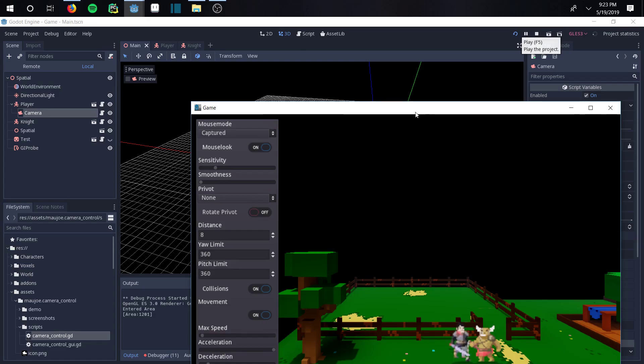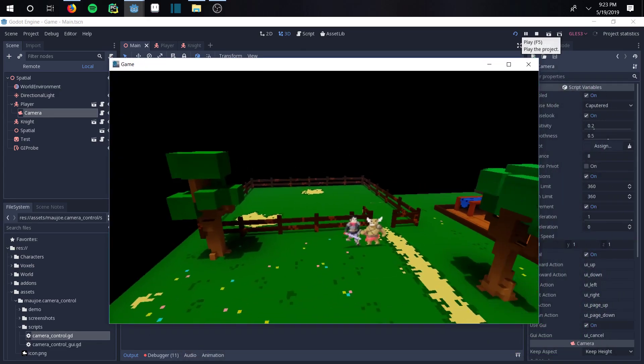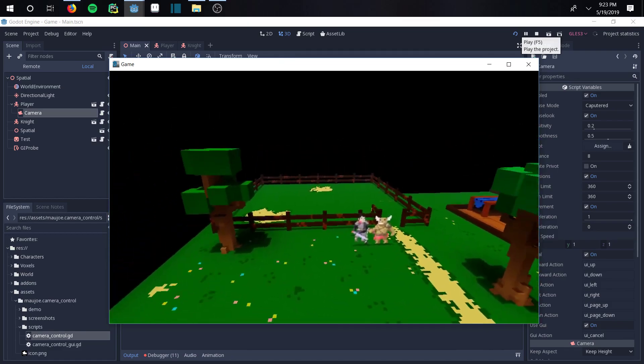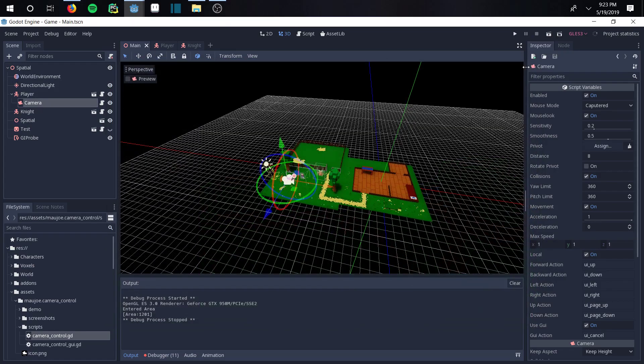If you look at this now, the distance is back to eight and the pitch limit is back to 360, and we're no longer rotating around our player. So how do you save everything? You basically close out of it.